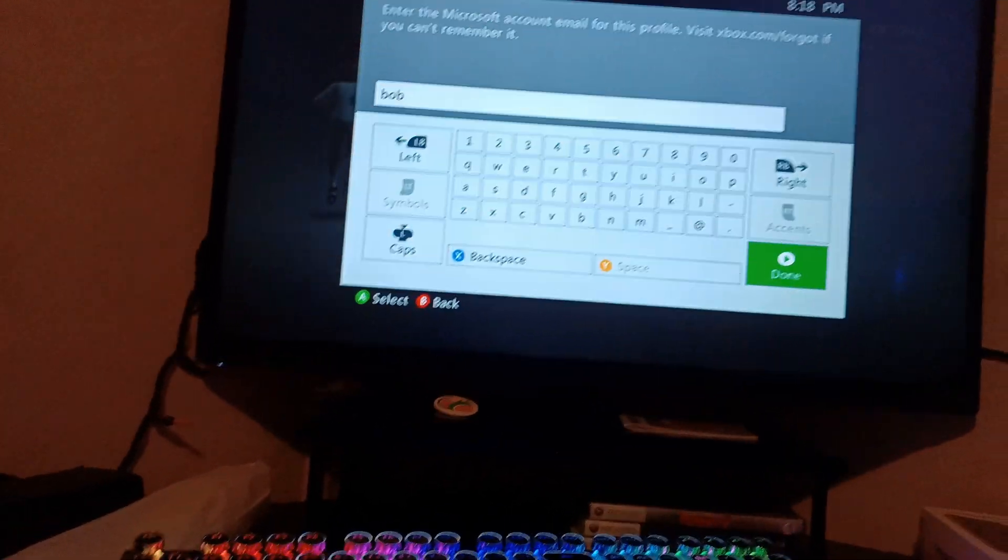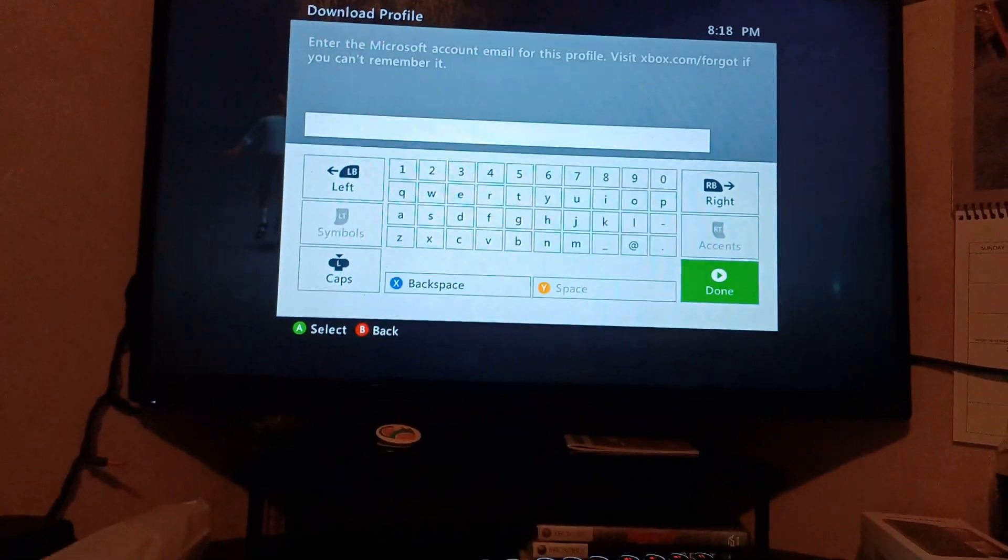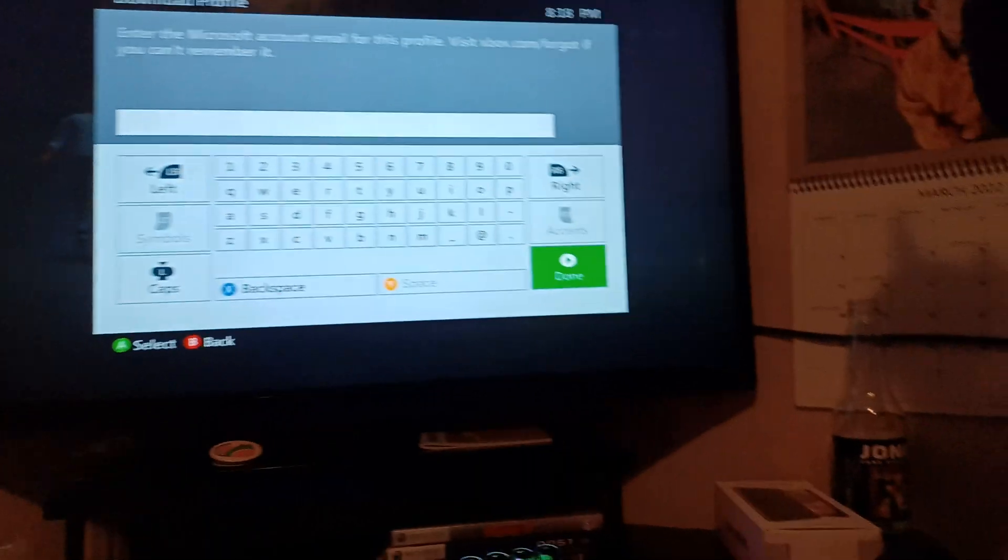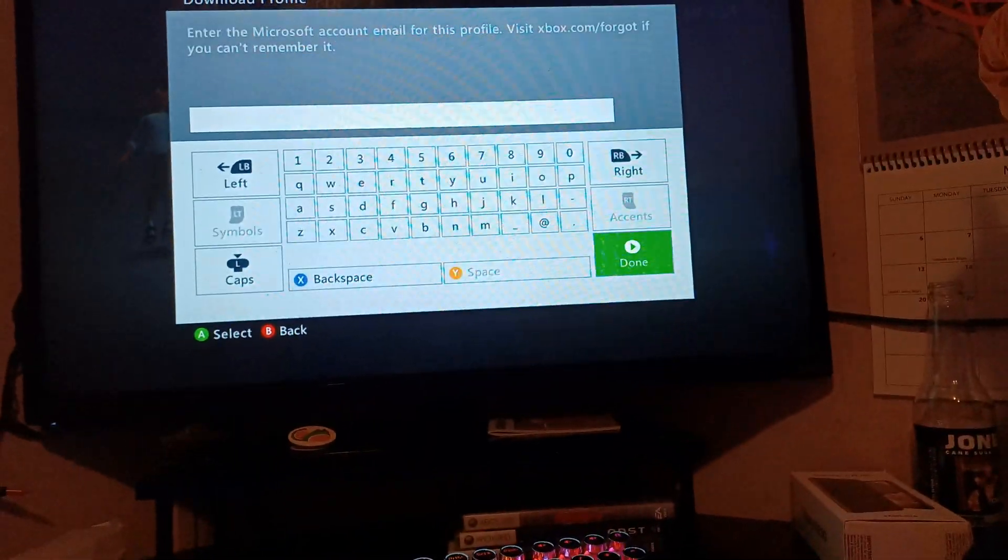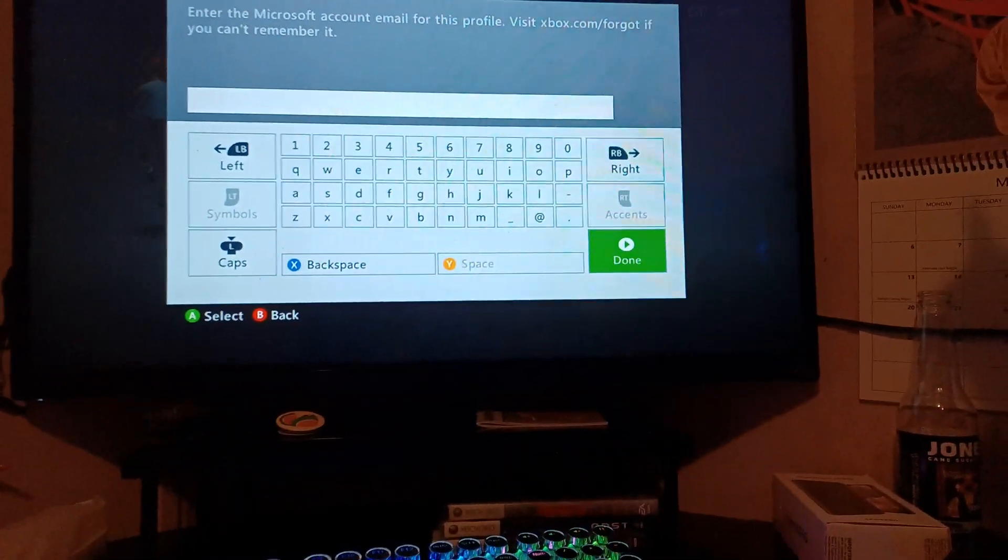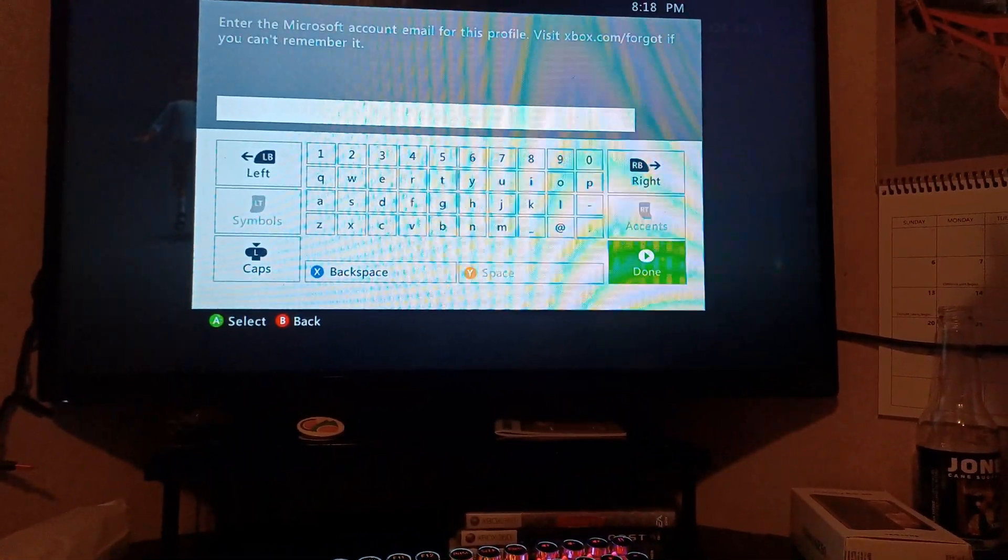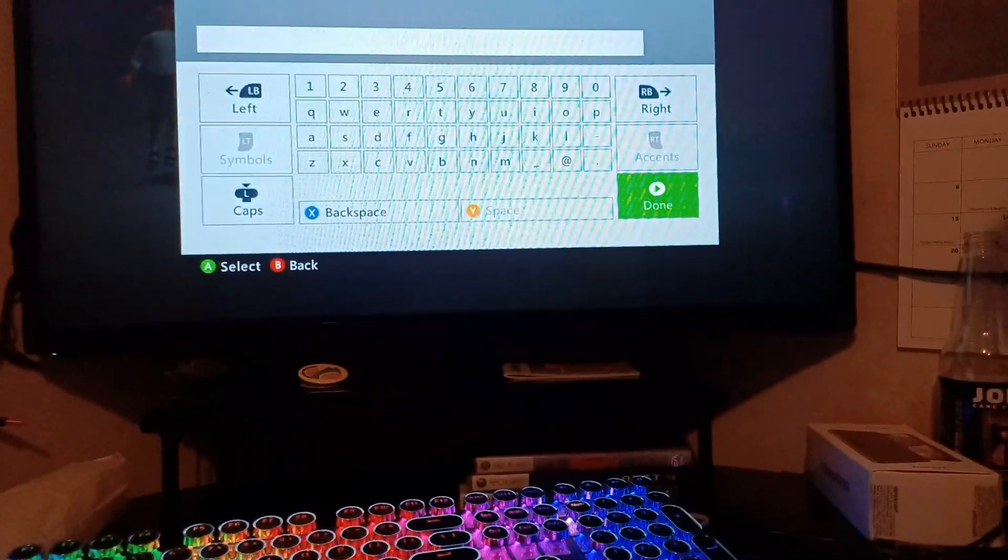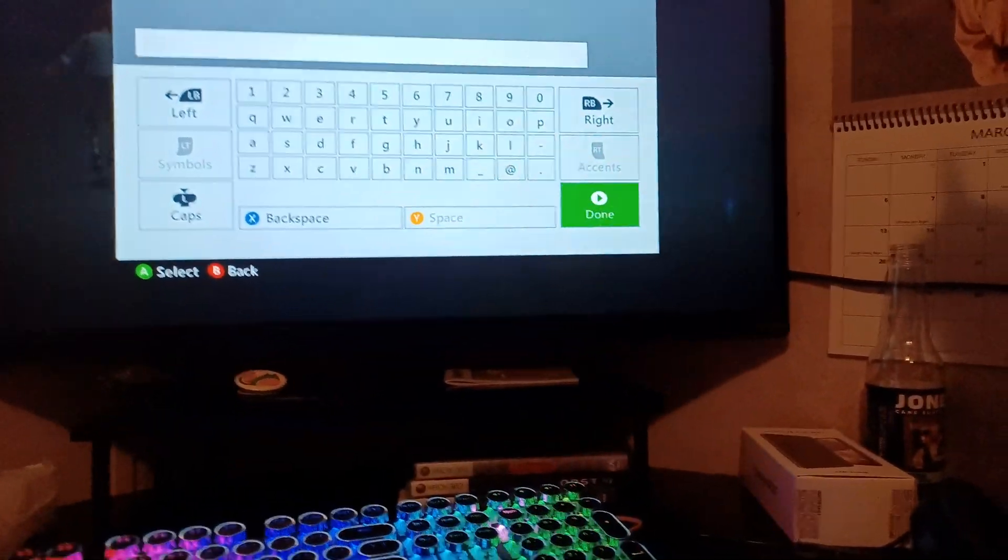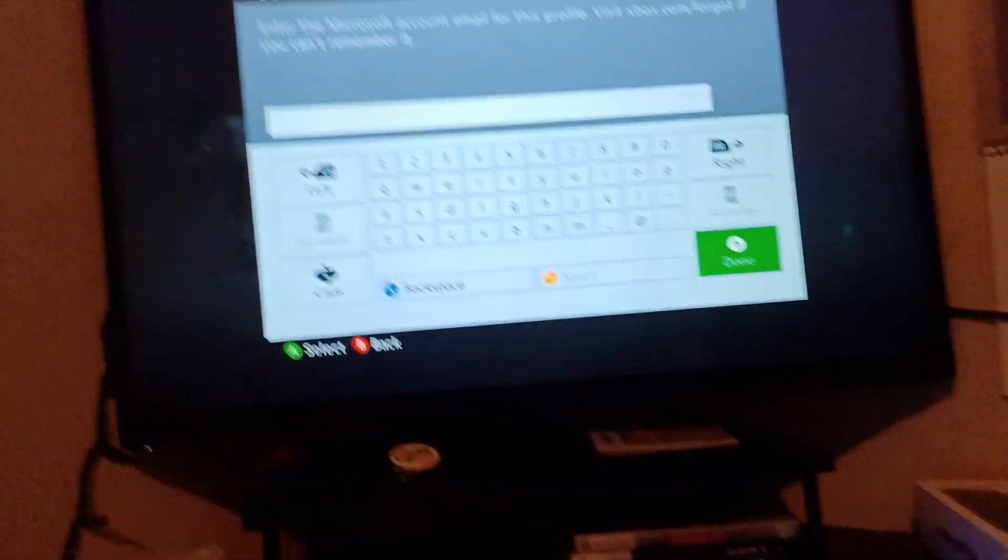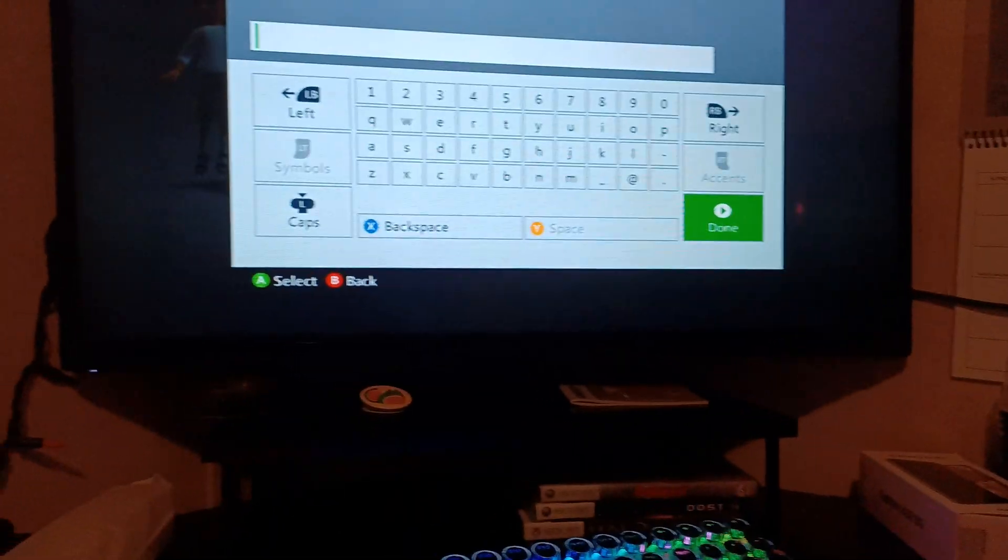bob@outlook.com—sorry if that's someone's email, but that's just an example email. You should be able to sign in now, and now it should actually let you sign in and you shouldn't get that error anymore.